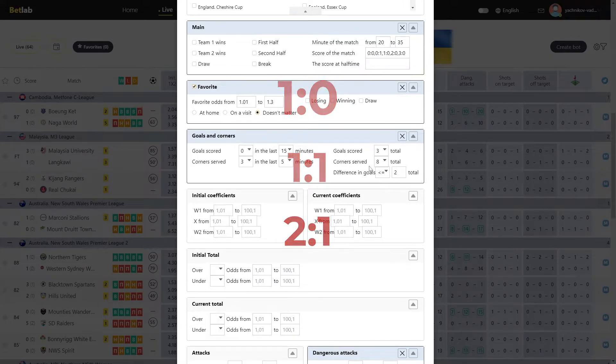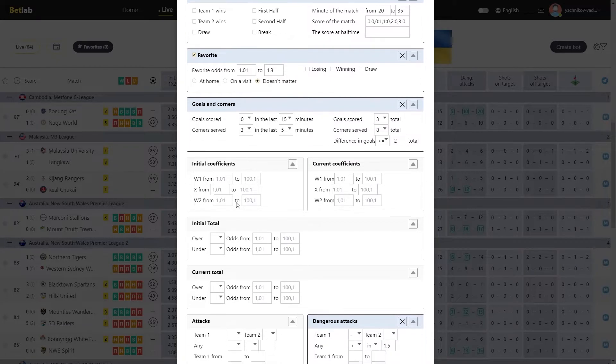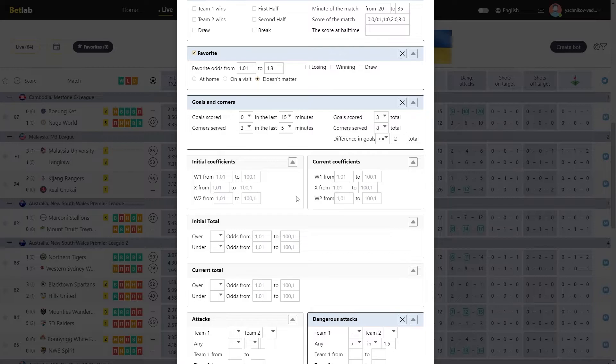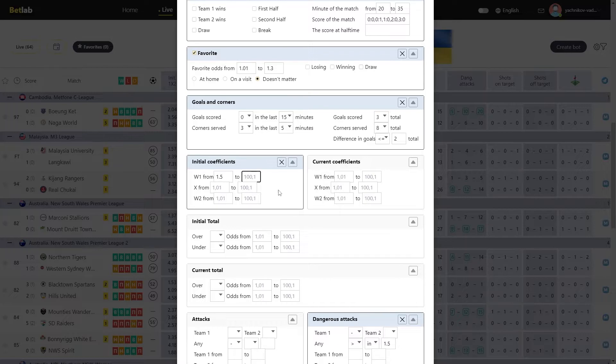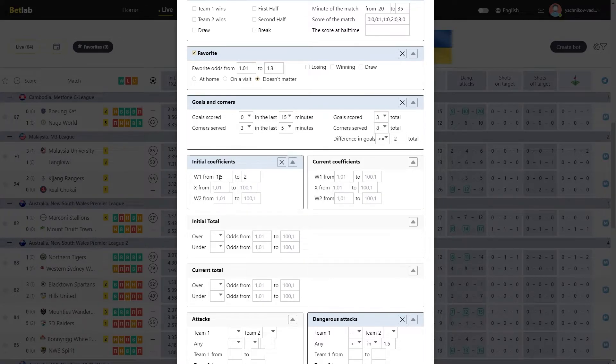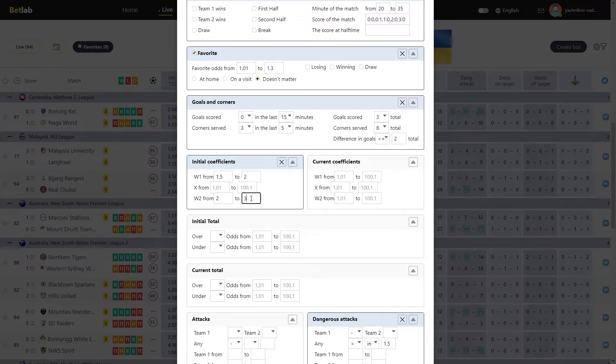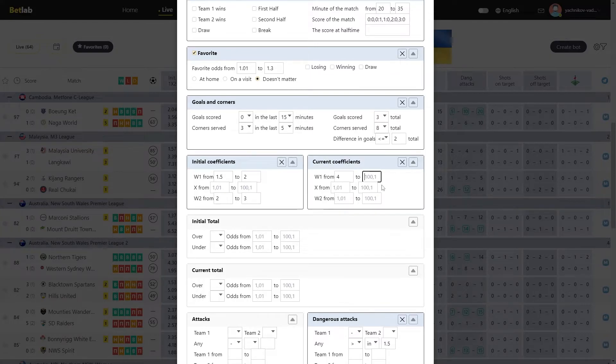The next module is Initial coefficients. In this module, we determine which initial coefficients the teams should have. For example, by specifying from 1.5 to 2 in W1, those teams whose initial coefficient from the victory of the first was from 1.5 to 2, will take part in our algorithm, similarly with a W2 and a draw. Also in this module, you can specify the current coefficients, the win first and win second coefficients, or a draw, which should be at the time of the signal.